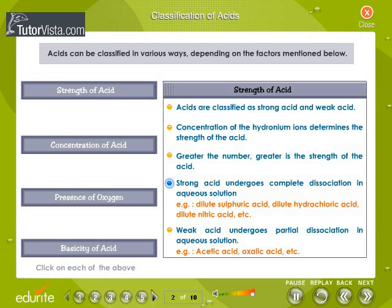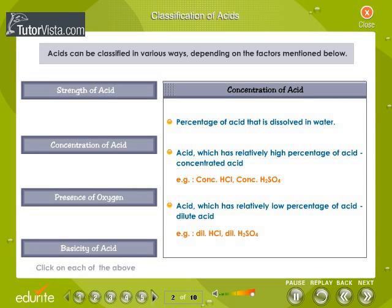A strong acid undergoes complete dissociation. For example, sulfuric acid, hydrochloric acid, nitric acid, etc. A weak acid undergoes partial dissociation. For example, acetic acid.